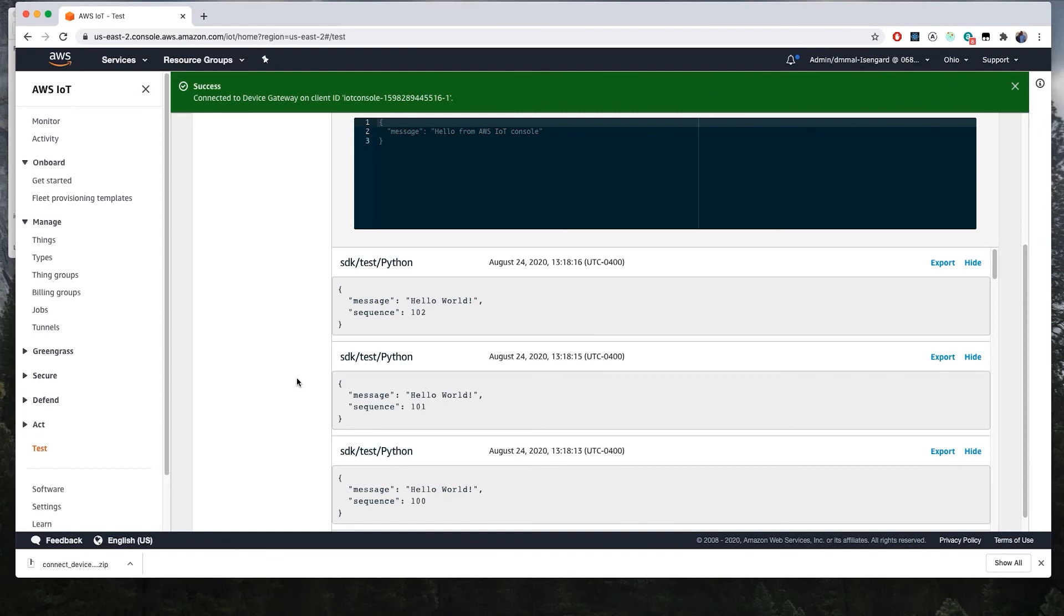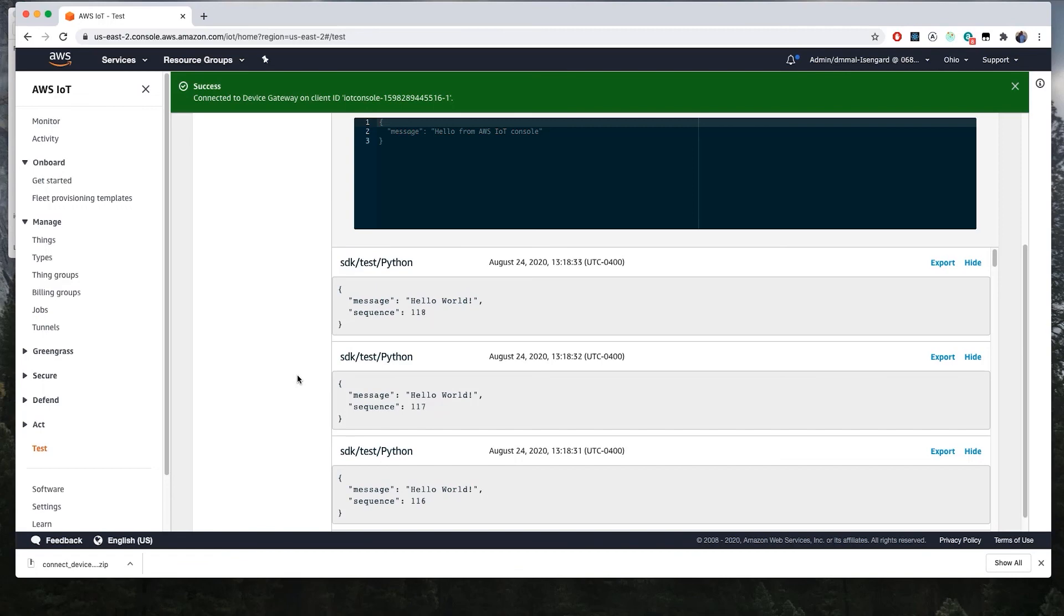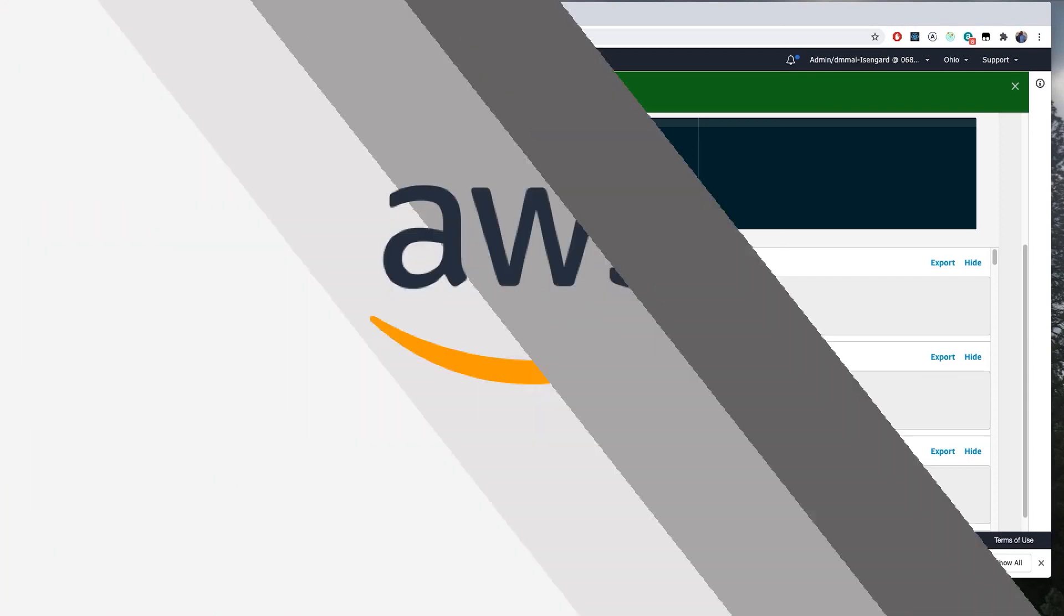Now that you've connected to a device, you could do a number of things, such as send the data that you're receiving through IoT Core rules engine to services such as Amazon S3 to store the messages, or to Amazon DynamoDB, our NoSQL database, where you can then build AWS applications on top of those.